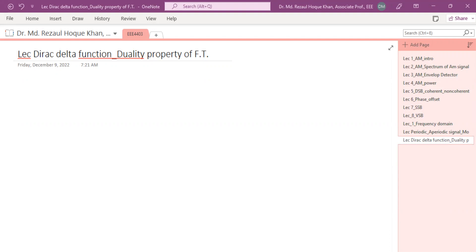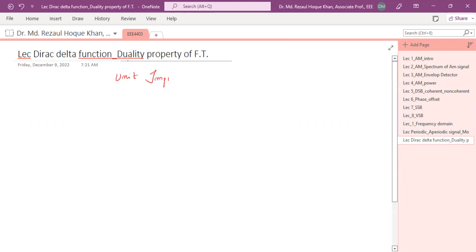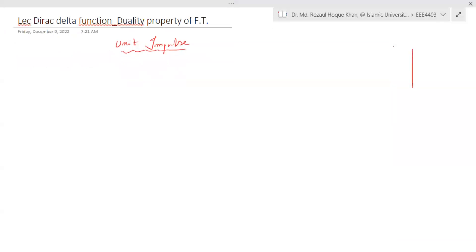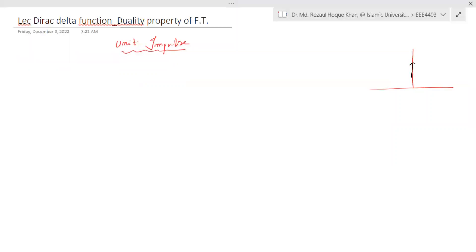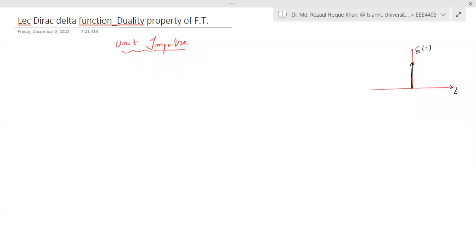Assalamu alaikum. This is a supplementary lecture on the Dirac delta function and duality property. The Dirac delta function is also called the unit impulse. An impulse looks like a pulse with very high — essentially infinite — height but zero width.